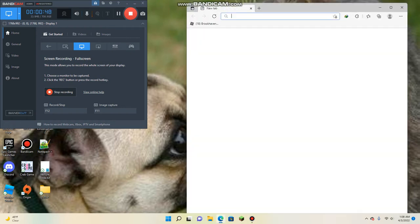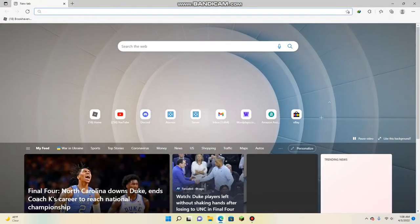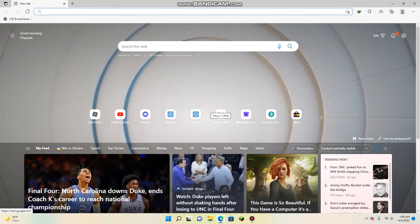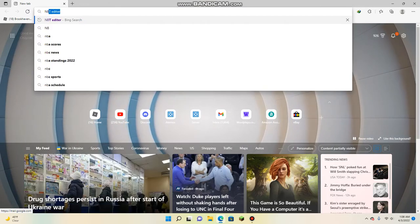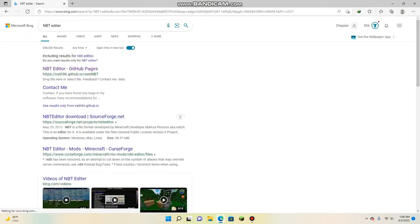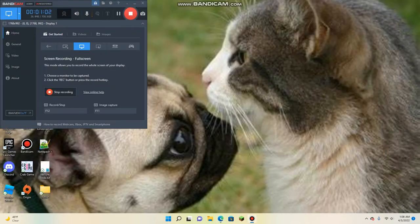...you got to go to your web browser, then you got to search for NBT editor, click on this link, and it shows what we need to hear. Now you minimize that.